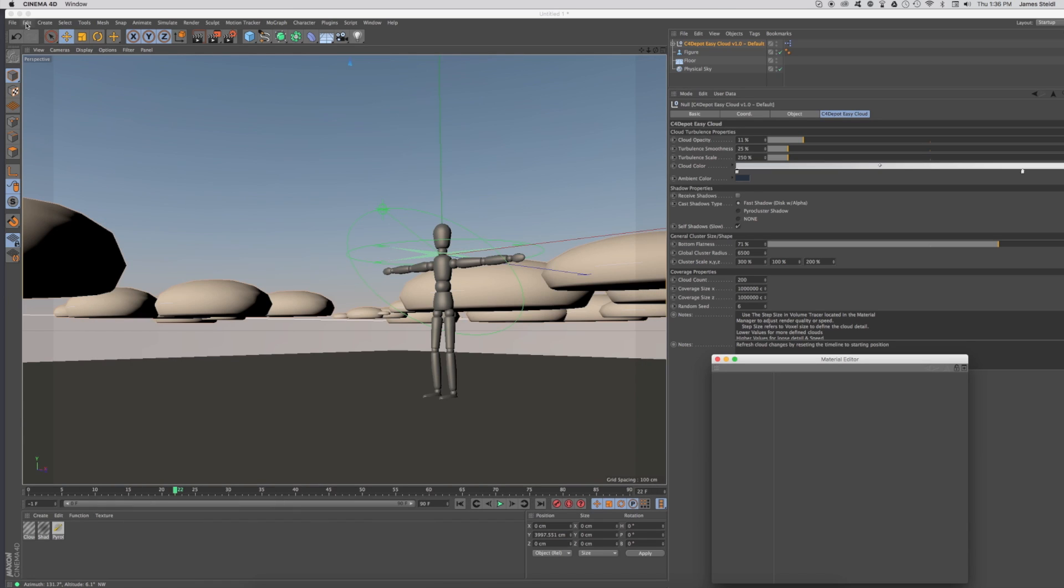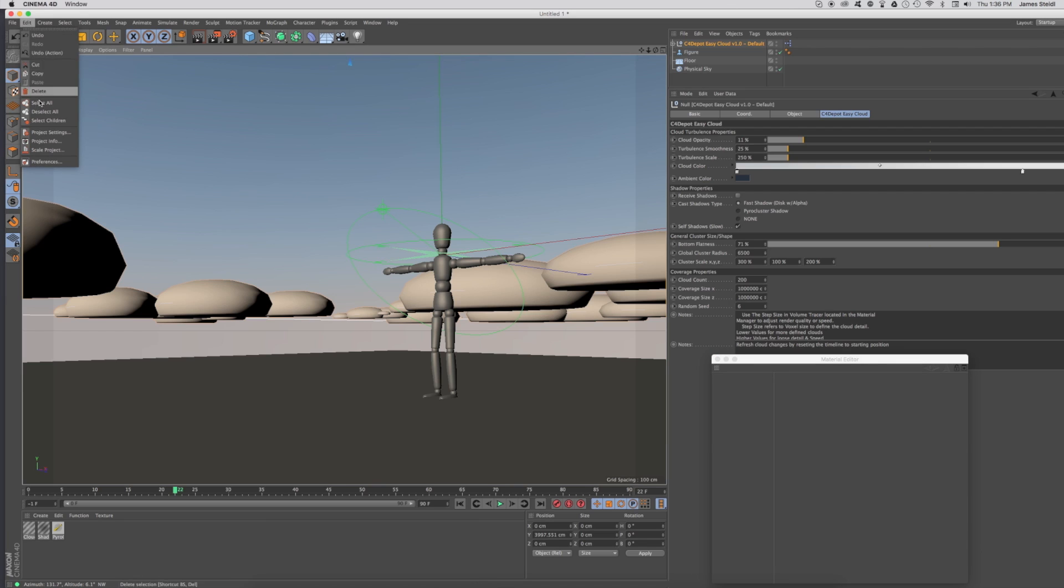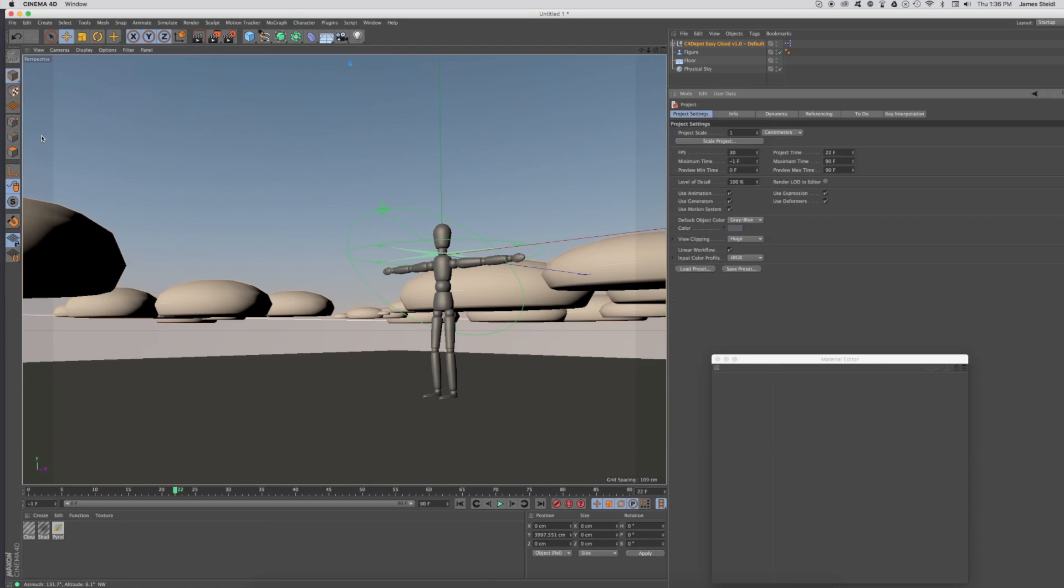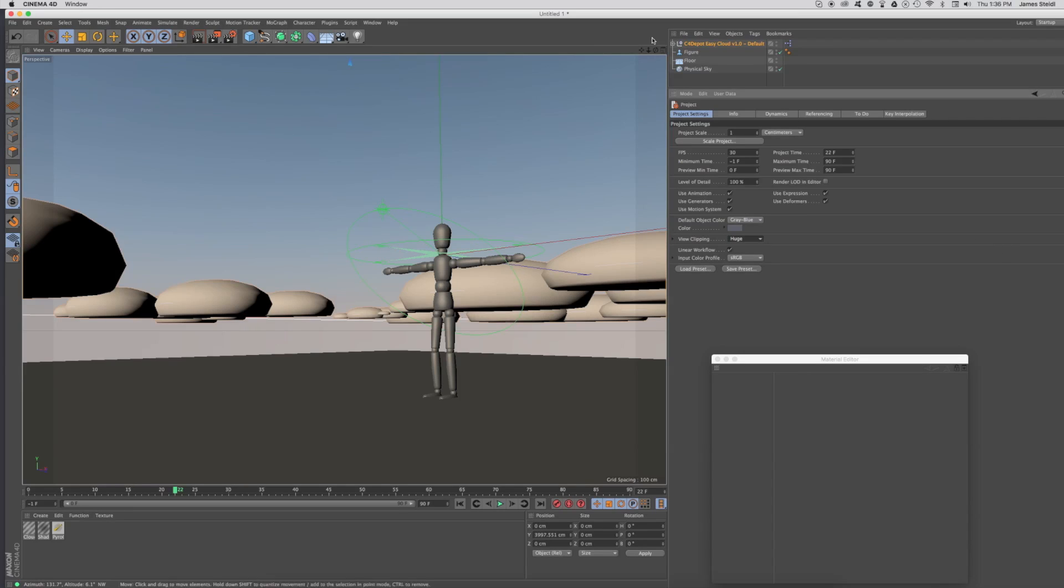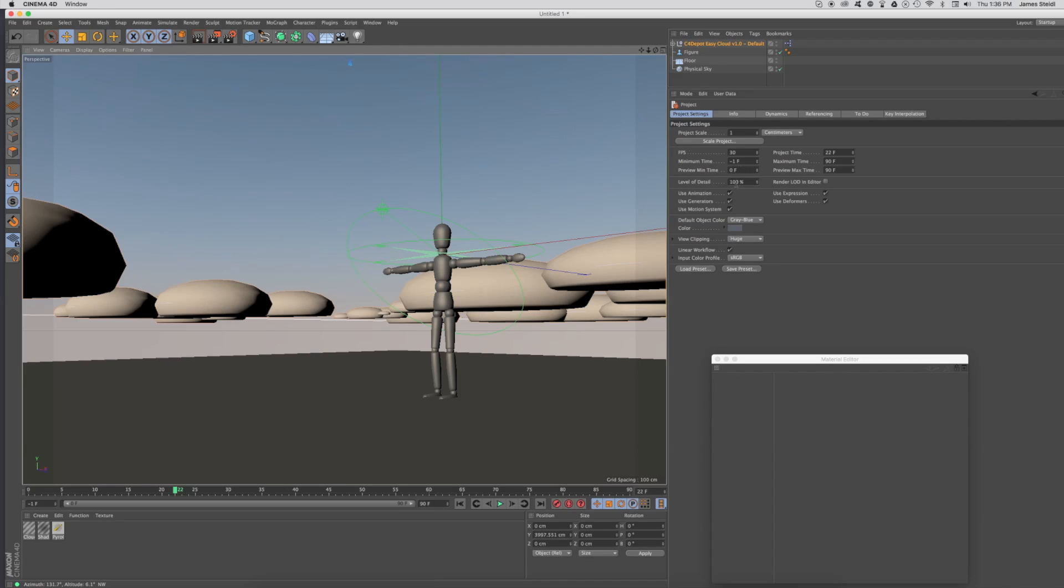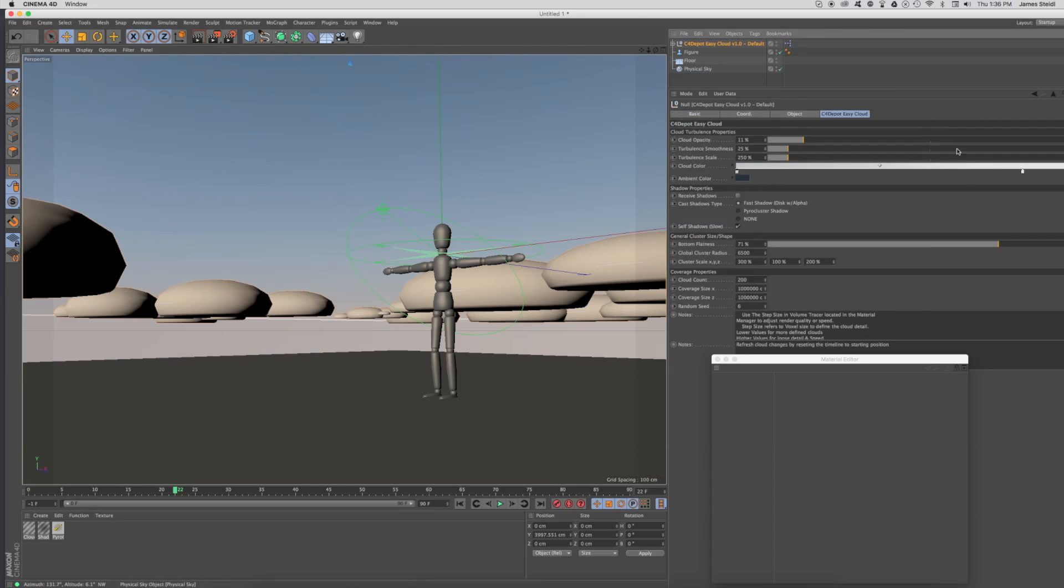The next thing you're going to want to do is go into your project settings and make sure that your view clipping is on huge. That way, you won't be frustrated by wondering where your clouds are. They're actually in the scene, but they just don't display because you're too far away. This is the EasyCloud interface right here.